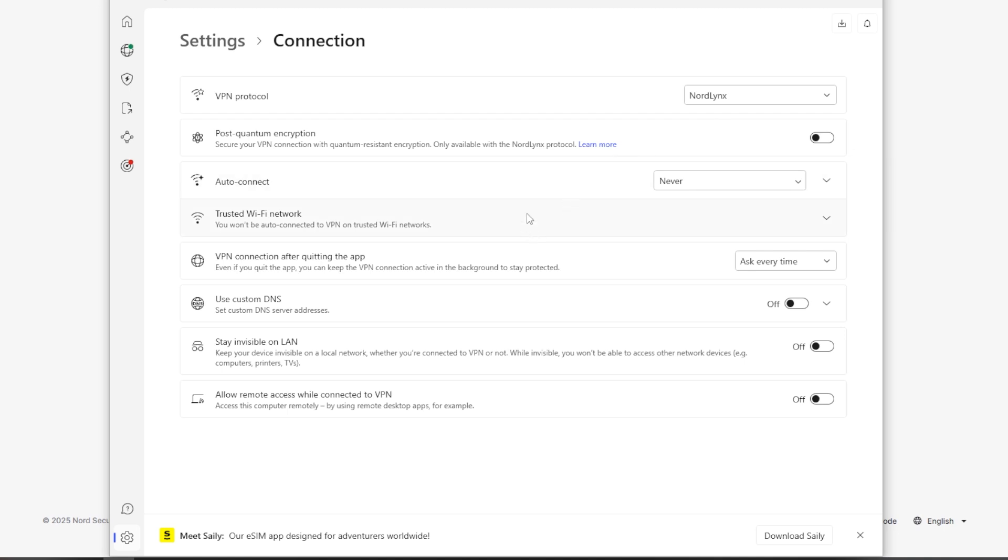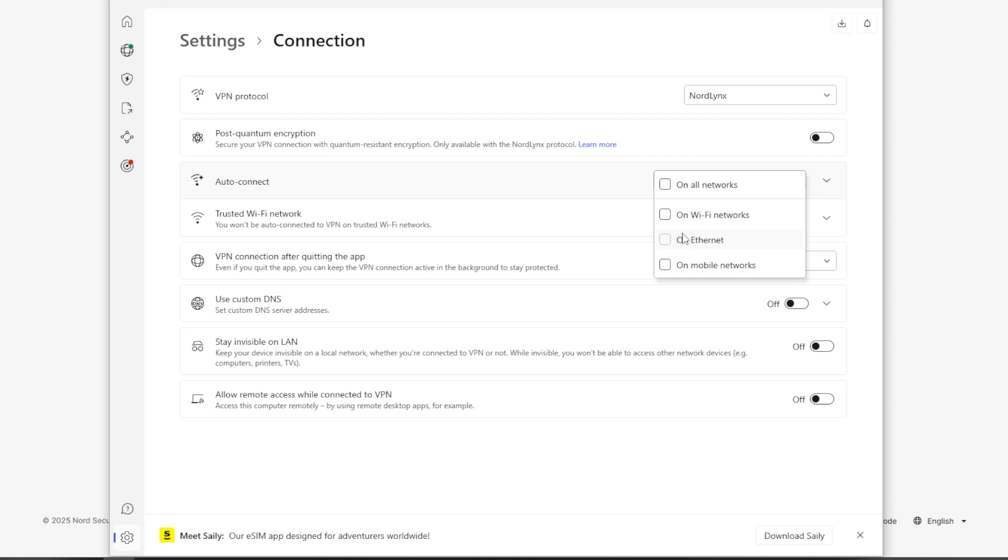And then you look down here at Auto Connect. And if you're frequently—like if this is on a laptop and you're frequently using public Wi-Fi—this enables you to automatically secure your connection whenever you're on an untrusted network. All right, so you could select this on Wi-Fi networks, you can select that or whichever option is best for you.